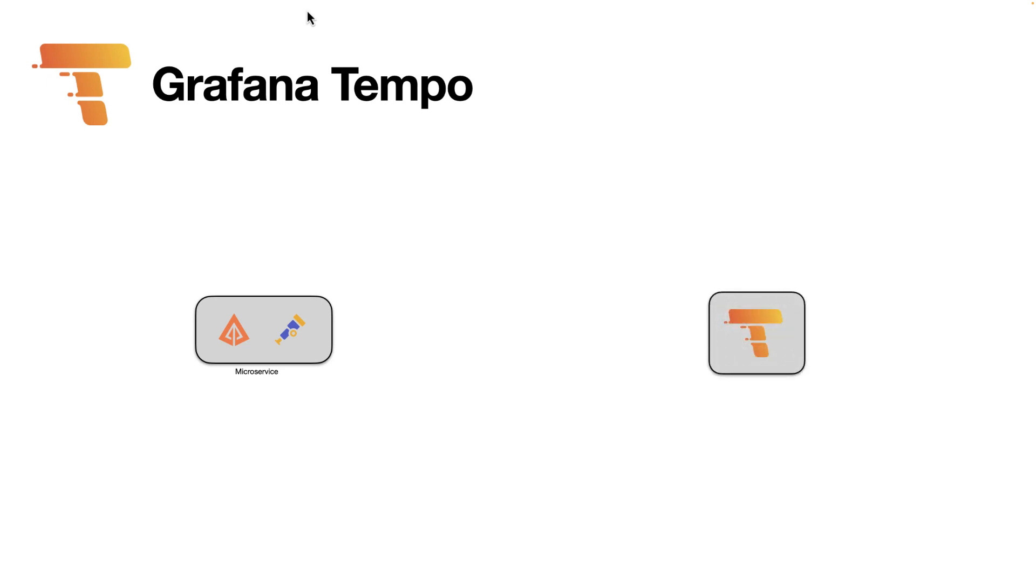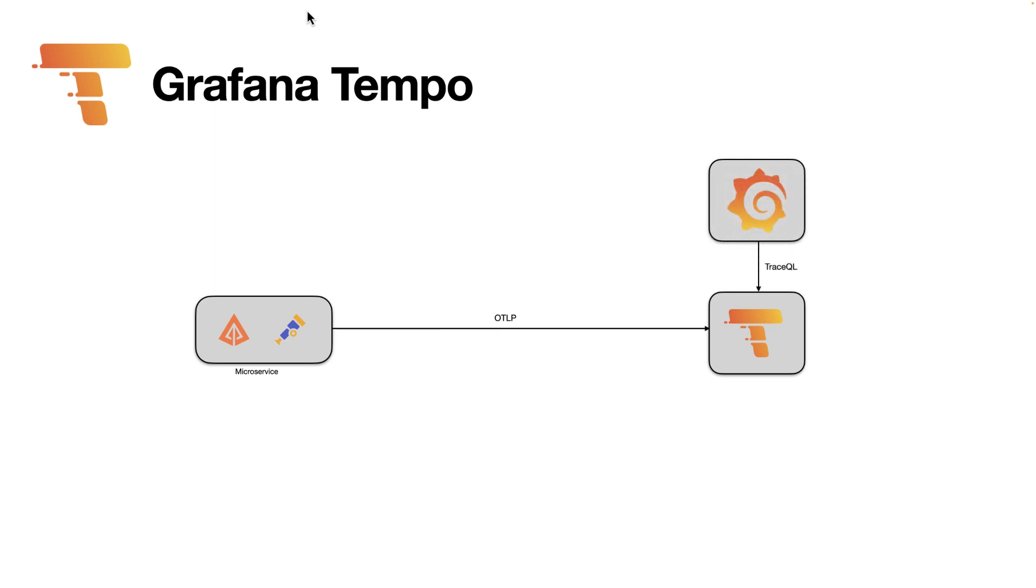Then we have Tempo, that as you already know, is our tracing backend. Grafana Tempo comes with a built-in OpenTelemetry collector. So if you use OpenTelemetry SDK in your microservice, your microservice can send the tracing data directly to Grafana Tempo. And then Grafana connects to Grafana Tempo, uses TraceQL to fetch the tracing data and visualize them.